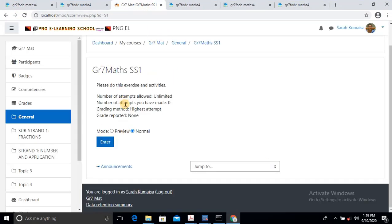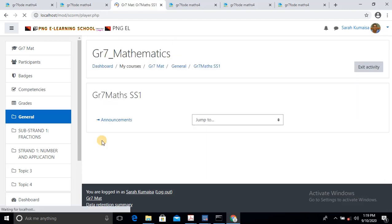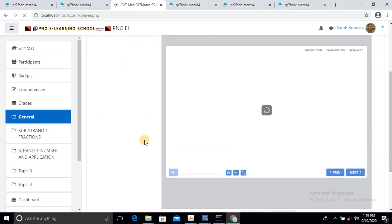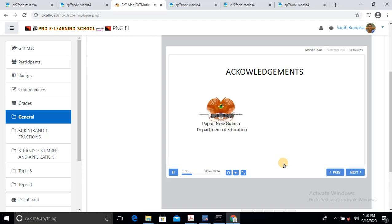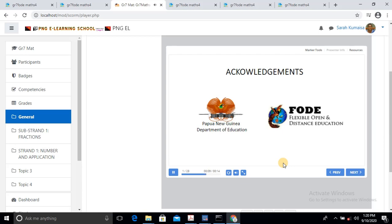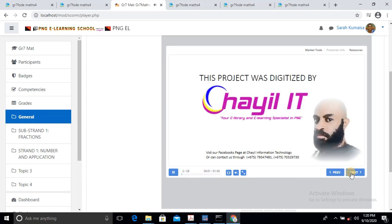It's already there. It's Substrand 1. Just click Enter. When she clicks Enter, just wait for it to load up. And there it is — the lesson just pops up. As you can see: Acknowledgement. Firstly, we'd like to thank the Papua New Guinea Department of Education and FOLD — Flexible Open Distance Education — for making this resource available. This project was digitized by KLIT, your eLibrary and eLearning Specialist in PNG.